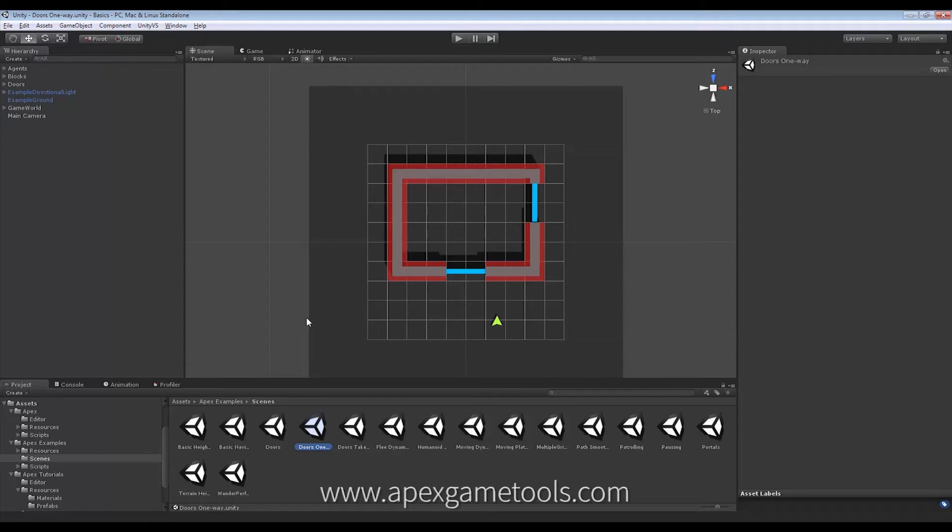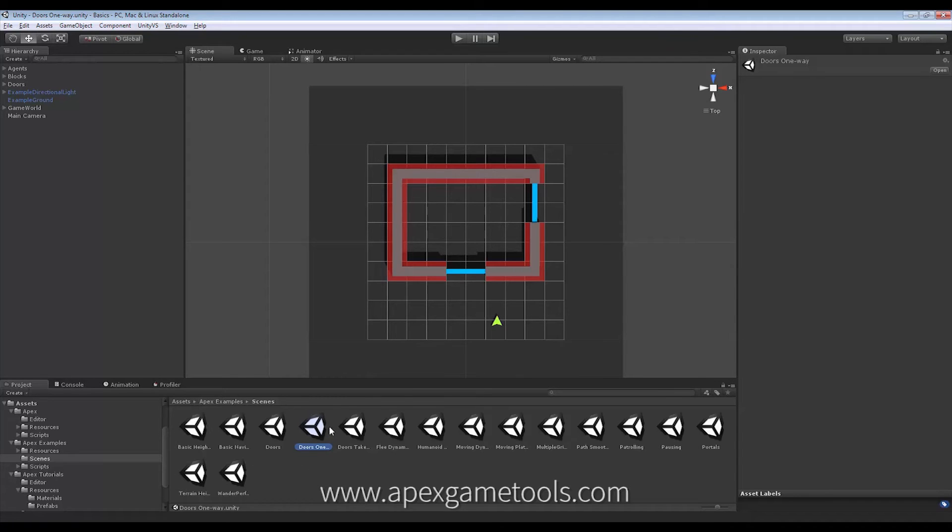Apart from the fact that I have taken over manual control of the scene instead of having a unit patrol around I will be doing this manually, otherwise they are identical and you should use this as your reference.